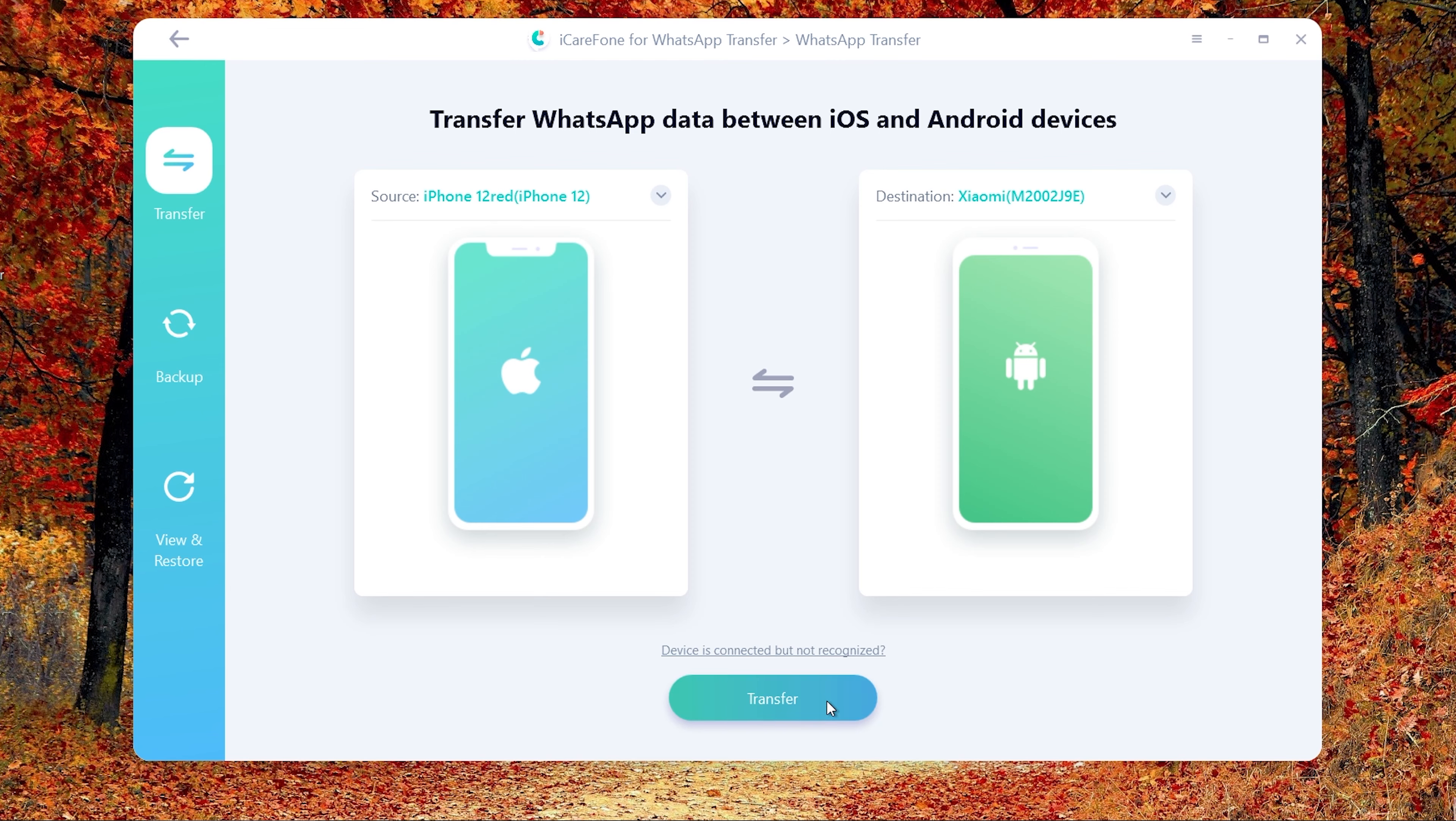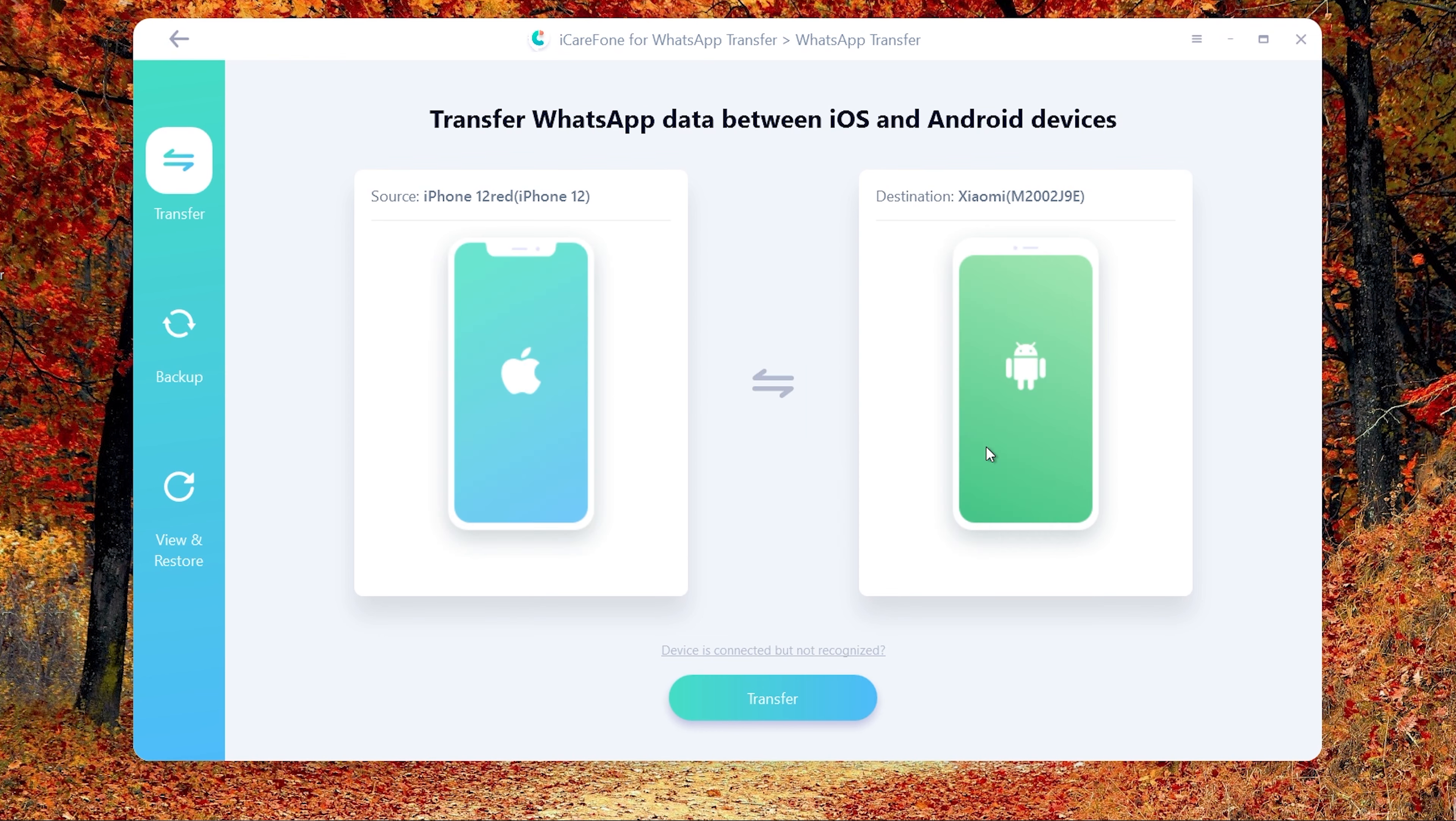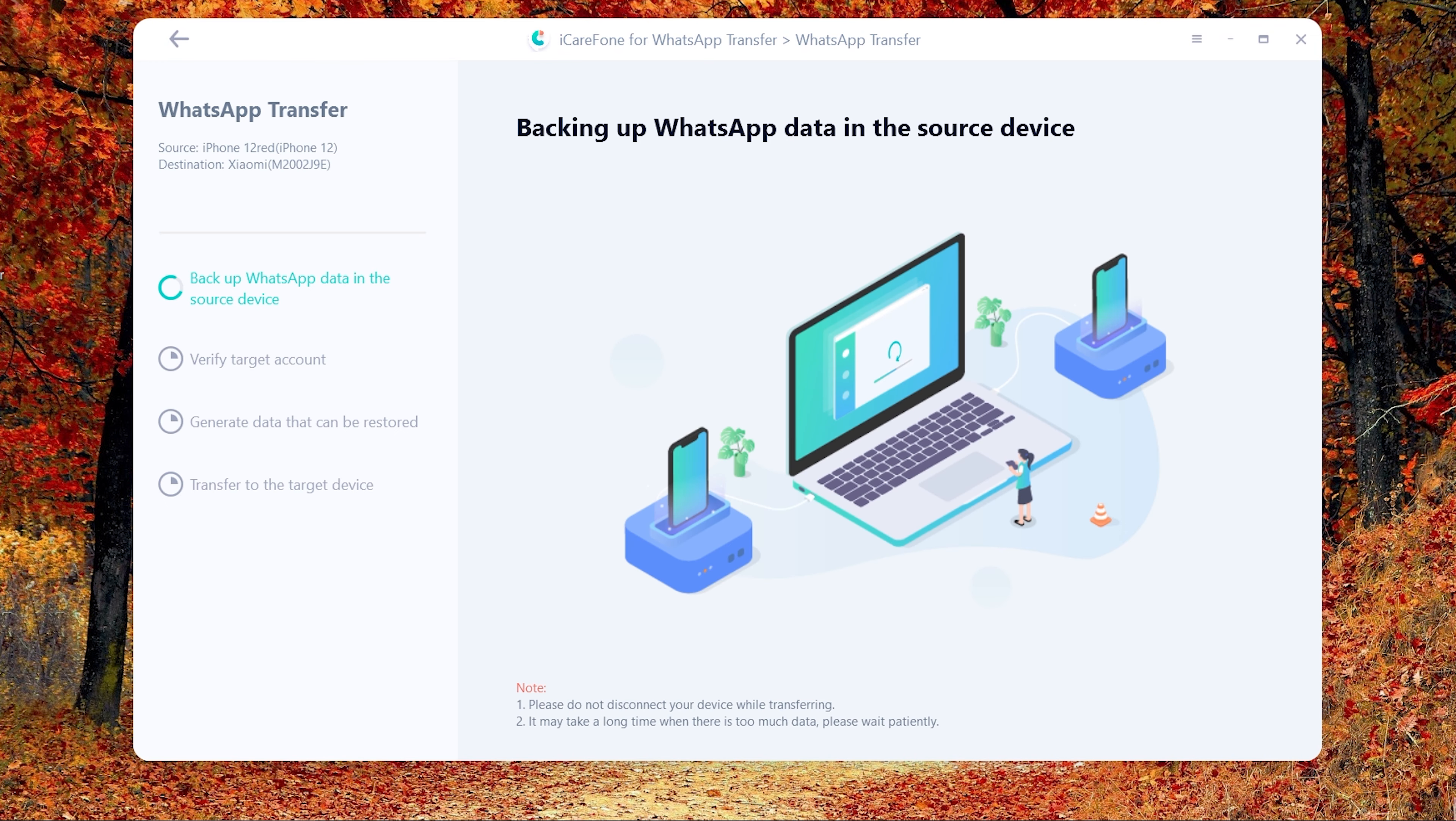Then click transfer to launch the transfer process. The software is backing up your WhatsApp data on the source device.